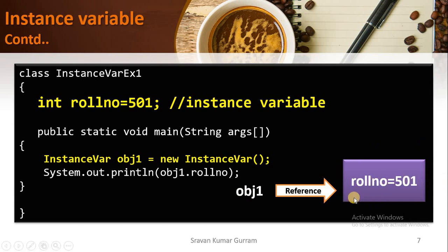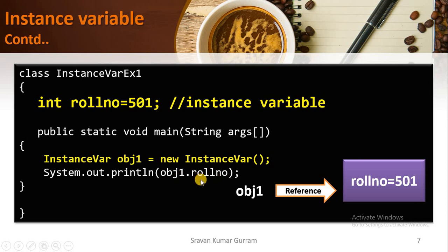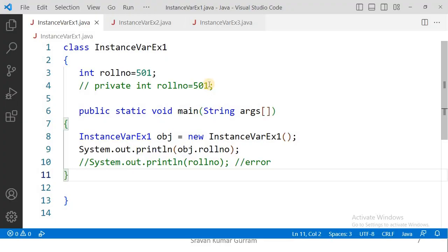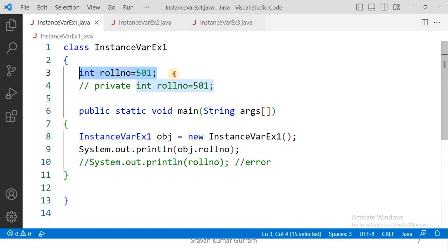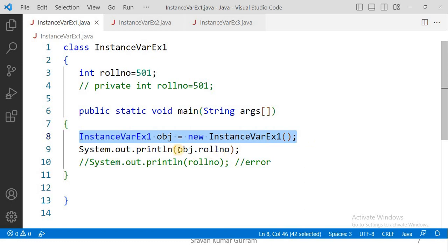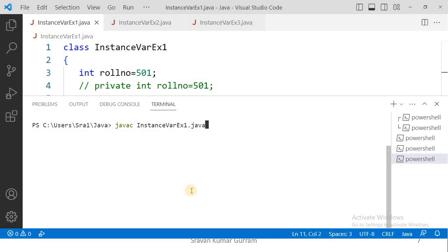The variable 'obj1' holds a reference to the object. Now if you want to access any instance variables available in this object, you can access those values with the help of the object name only. If you want to print the value of instance variable 'rollNumber', you must write 'objectName.instanceVariableName' — then you will get the output 501. Let us compile it — no errors — then execute it. The output is 501.